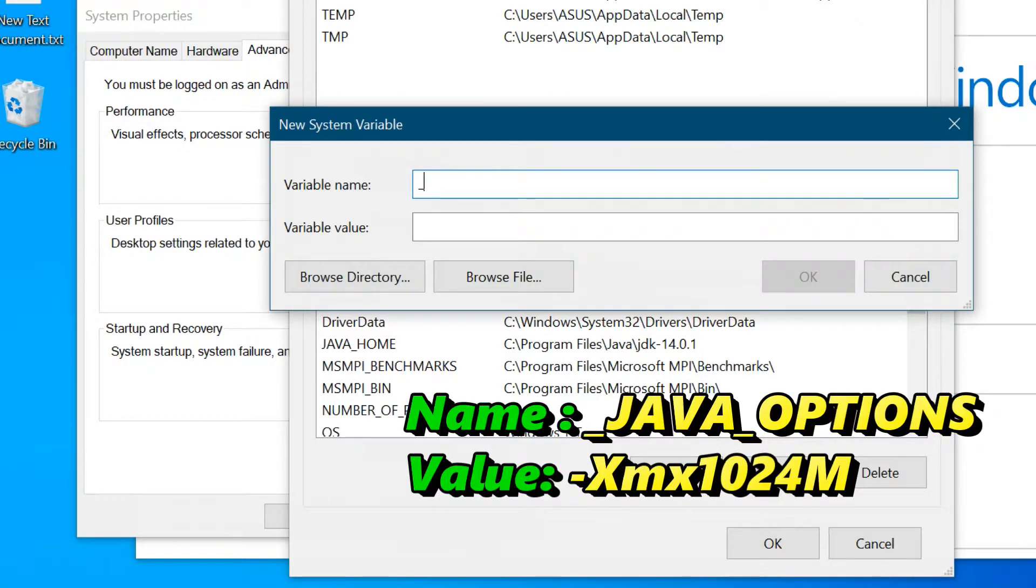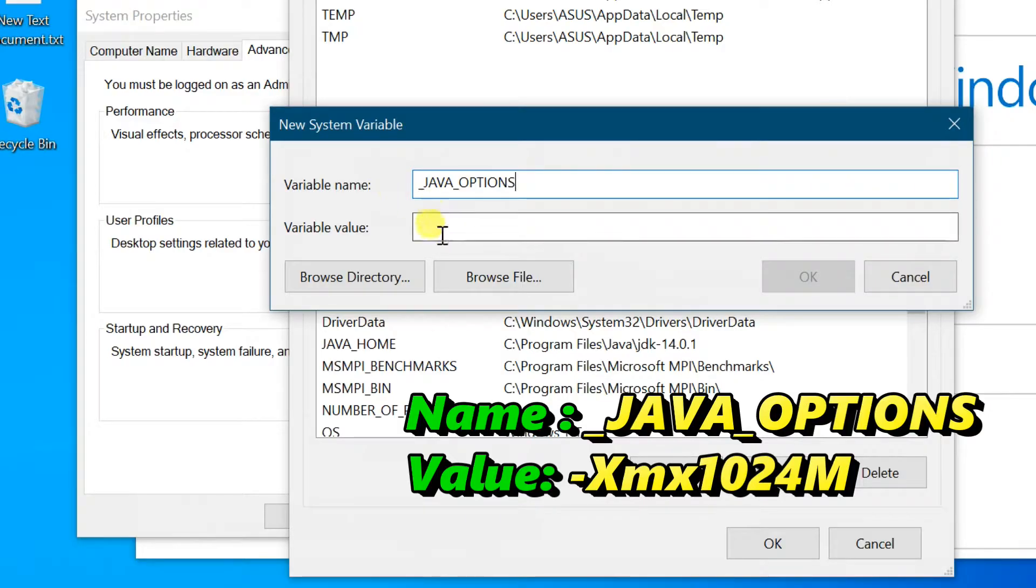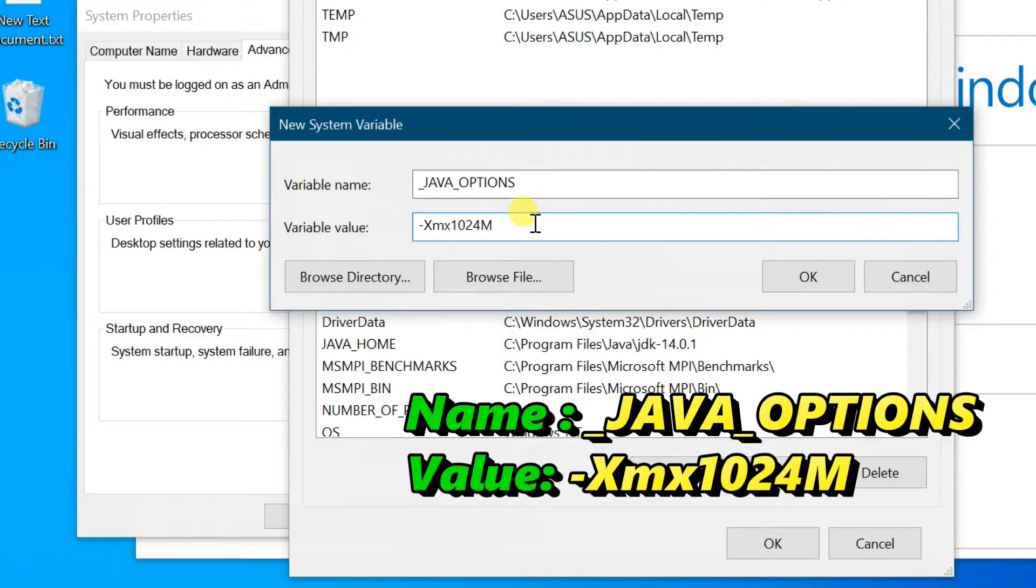Type variable name underscore JAVA underscore OPTIONS. For variable value, enter -Xmx1024M, or copy from the video description.